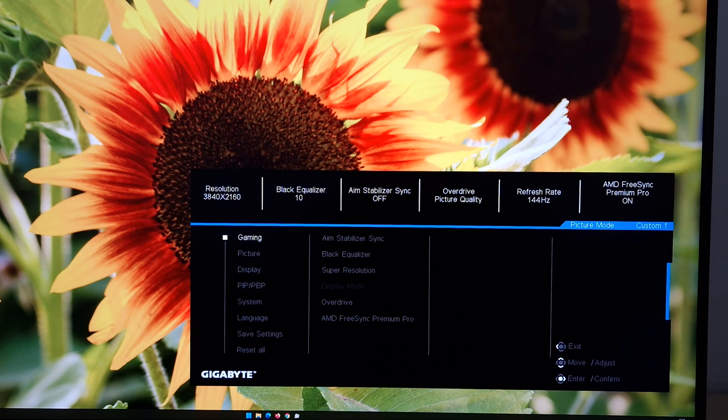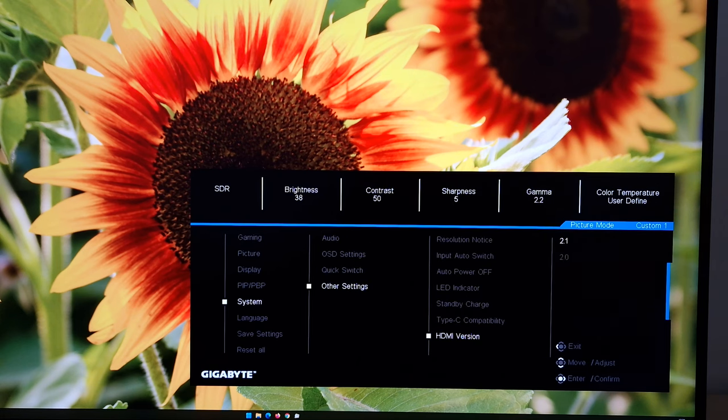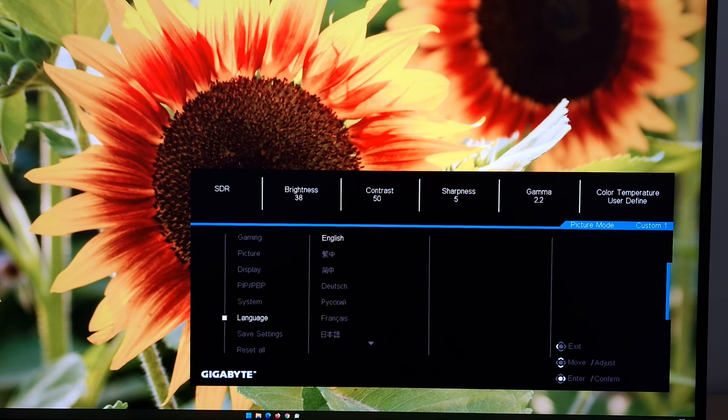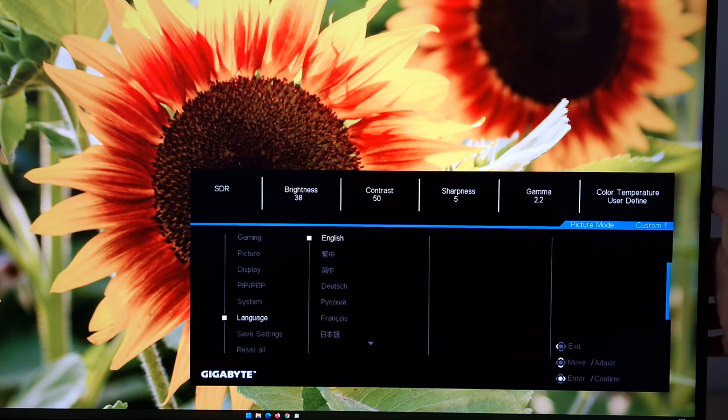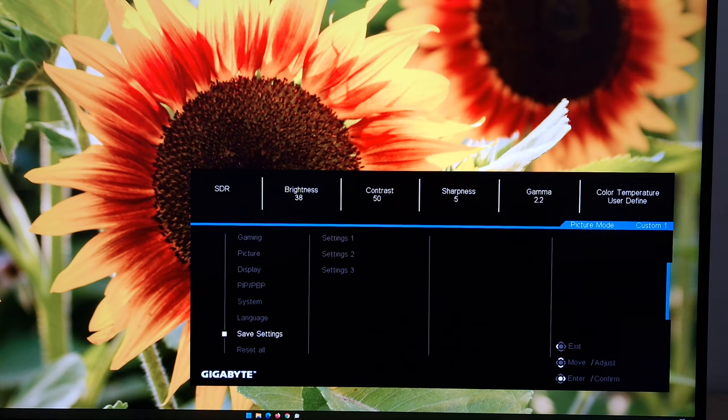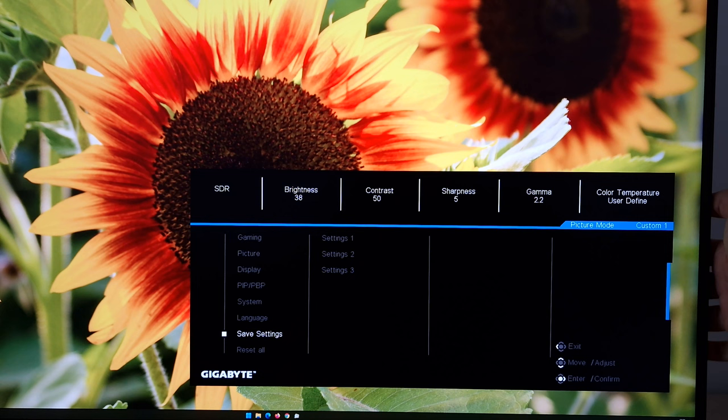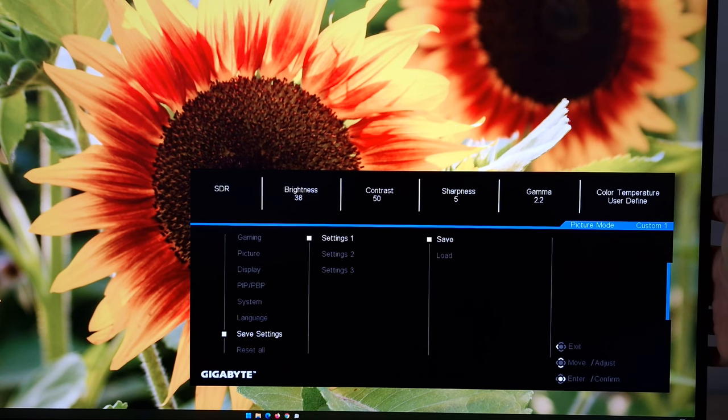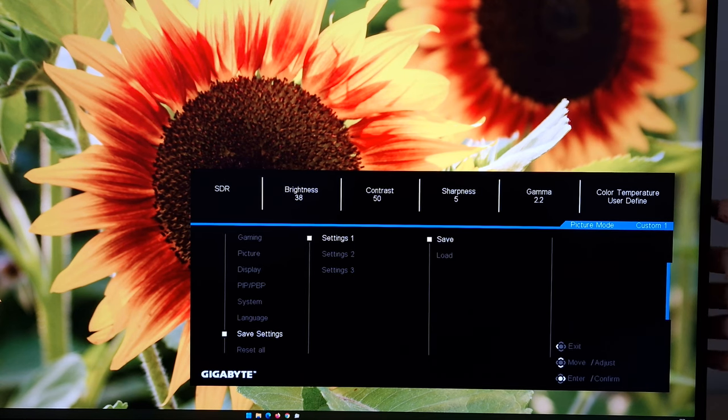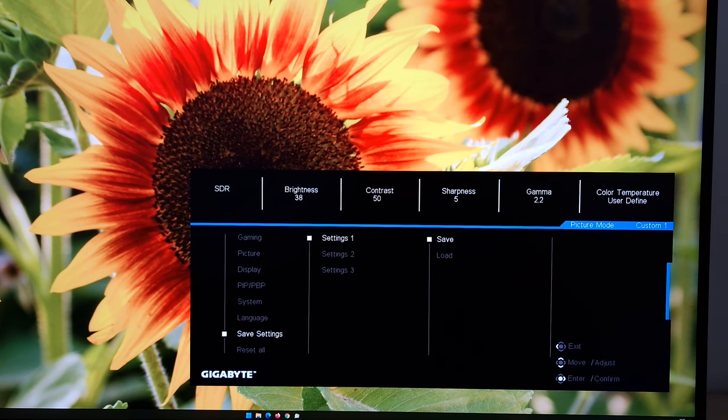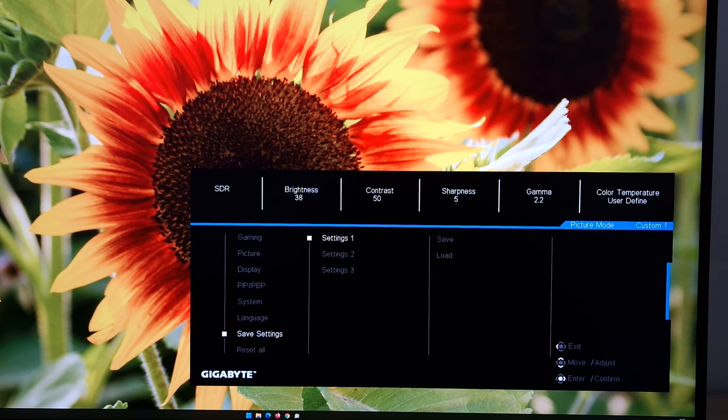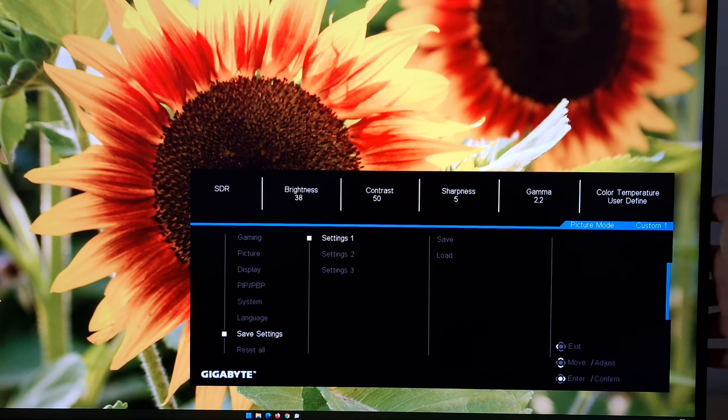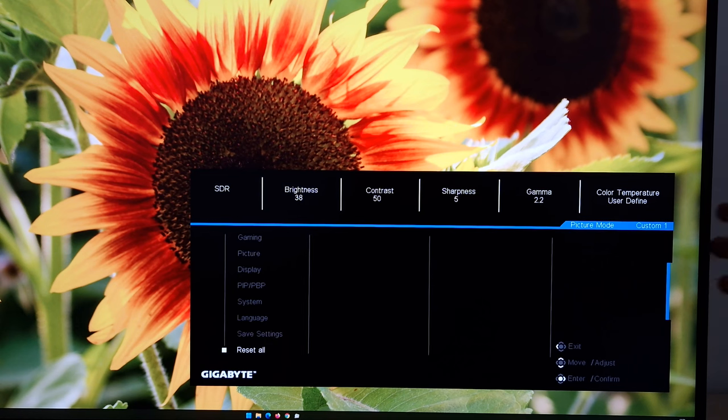You've got HDMI version. So you can set that to 2.1 or 2.0. So 2.0 would just be for compatibility purposes. Then language. So you can change the language the OSD is displayed in. Various different options there. Save settings. So this saves all of your settings, and this includes your colour channel adjustments by the way, as a settings one, settings two, or settings three. So you can save them and recall them later. Doesn't make it very obvious that it's actually saved them. So I can only assume it has. I was expecting a confirmation there. And this reset all, which will reset everything to the factory defaults.